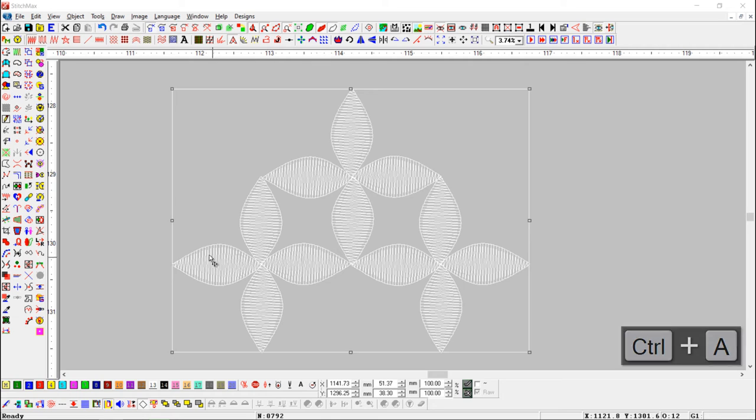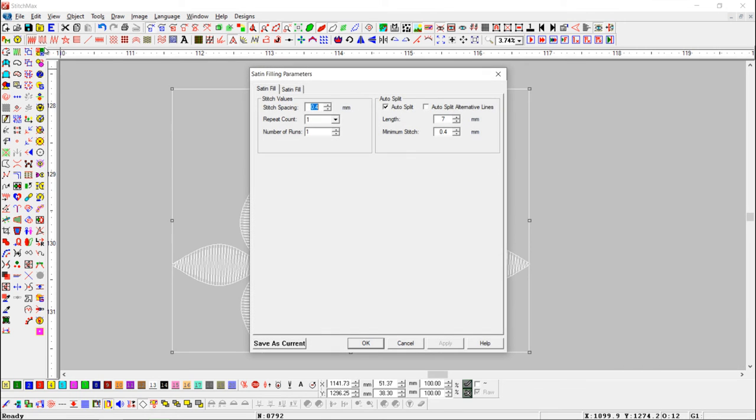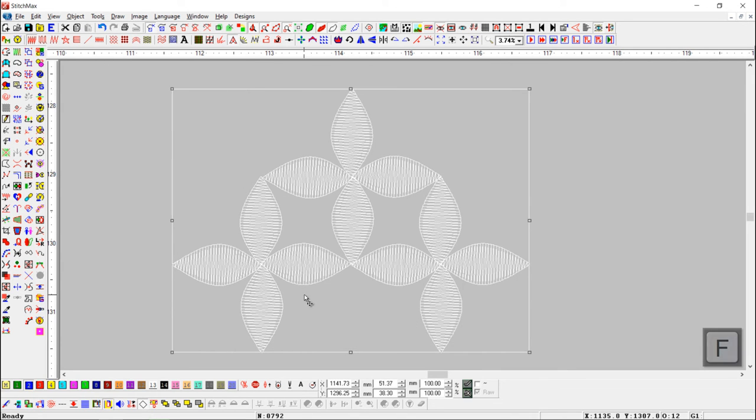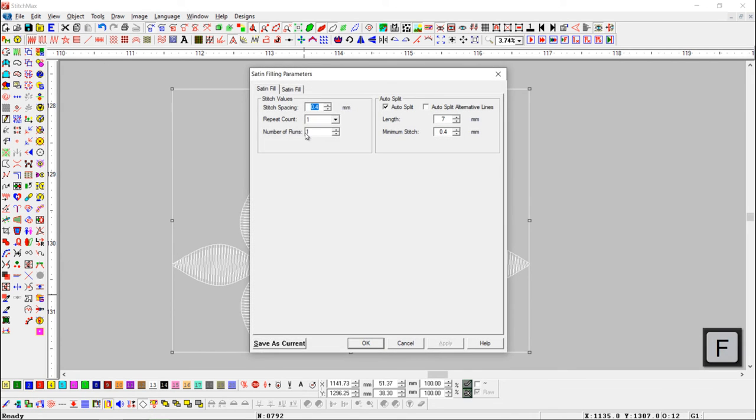To open the SatinFeel parameter, right-click on the SatinFeel button. Even if we press F, the parameter will open.